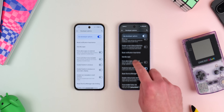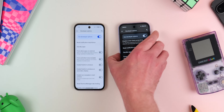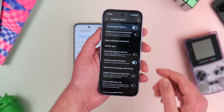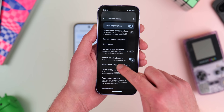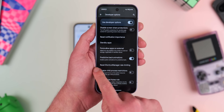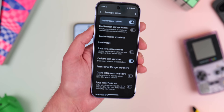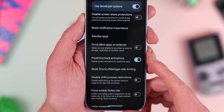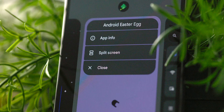There is now a new toggle to turn on predictive back animations in the developer options, and with this toggle enabled it will force apps to use predictive back animations. It's not yet consistent despite being enabled by default, but should help with the experience on third-party apps.